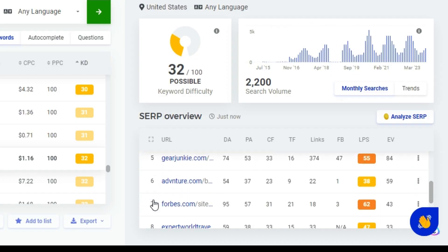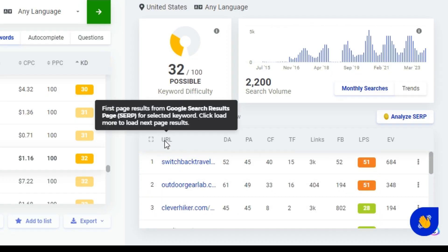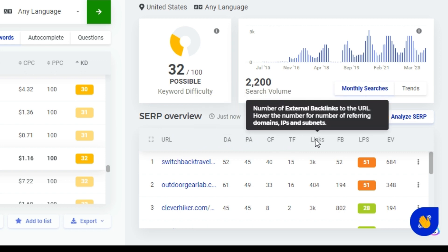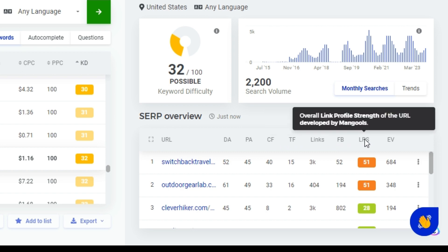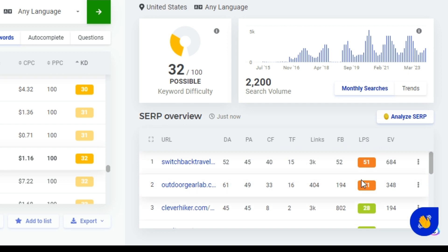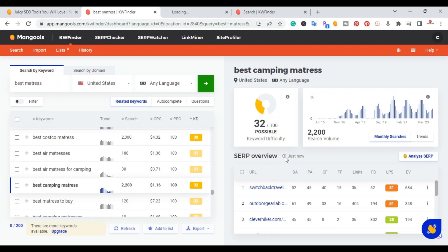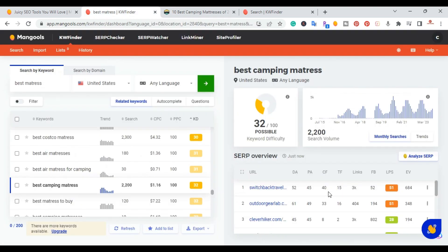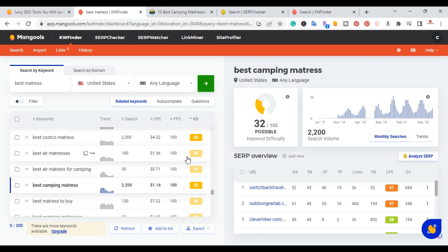With this tool you can also see the SERP overview. Down here you'll have positions one, two, three, four — what's showing up on Google. It'll have the URL, domain authority, page authority, citation flow, trust flow, how many links it has, Facebook shares, and the actual link profile strength. The first two have a high link profile strength; the second one here is in green. You can right-click and open that article — this is how you do keyword research using KW Finder inside the Mangools SEO suite.